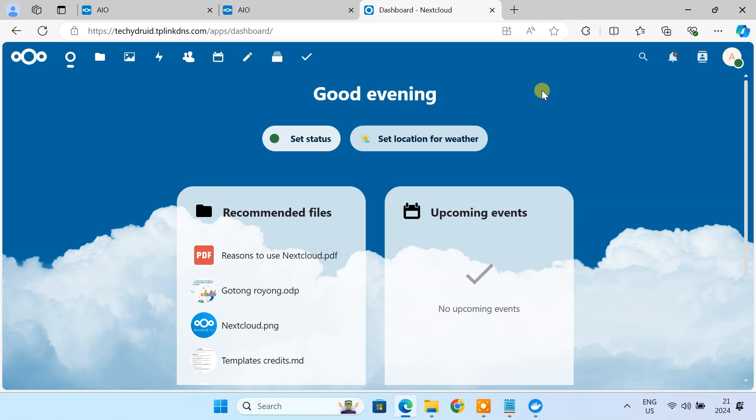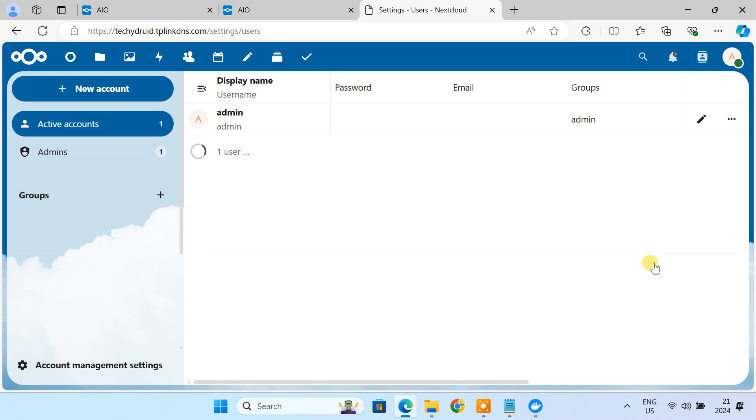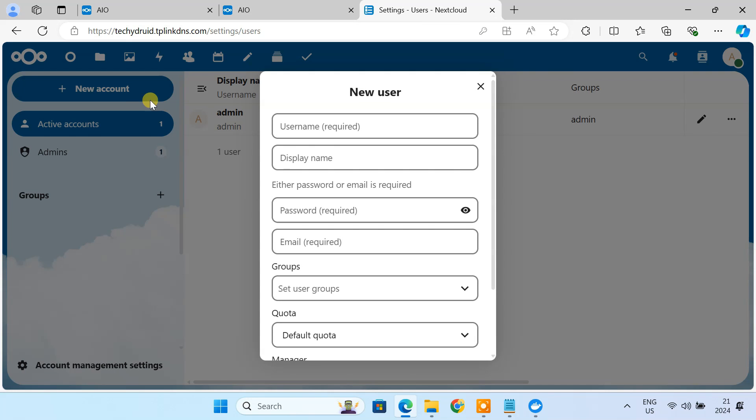Now let's add some users. Click on your profile icon, then head to users. You can create new accounts for your friends or family right here.